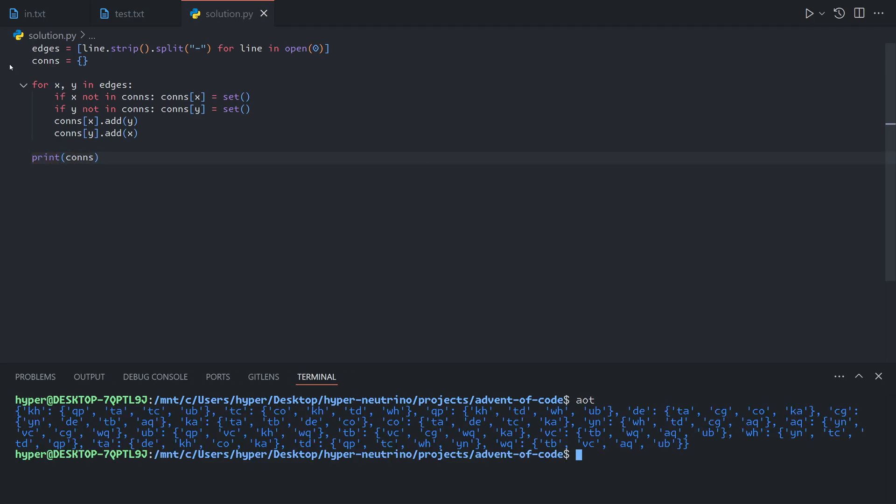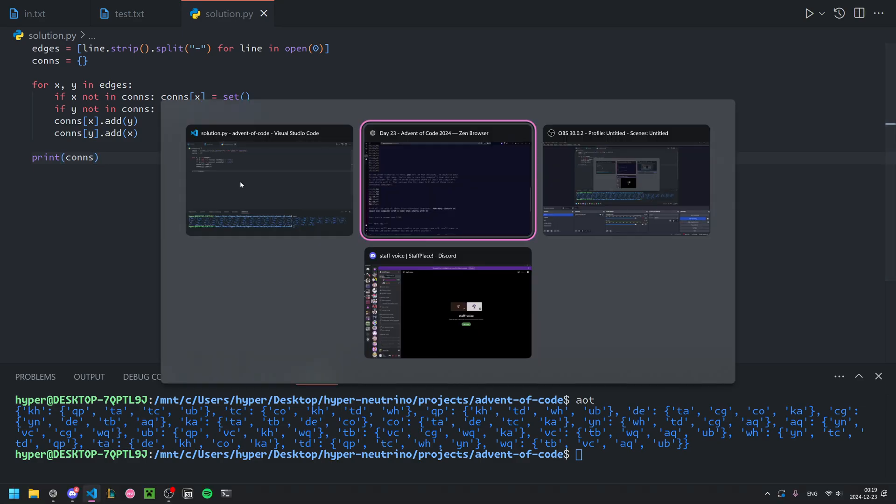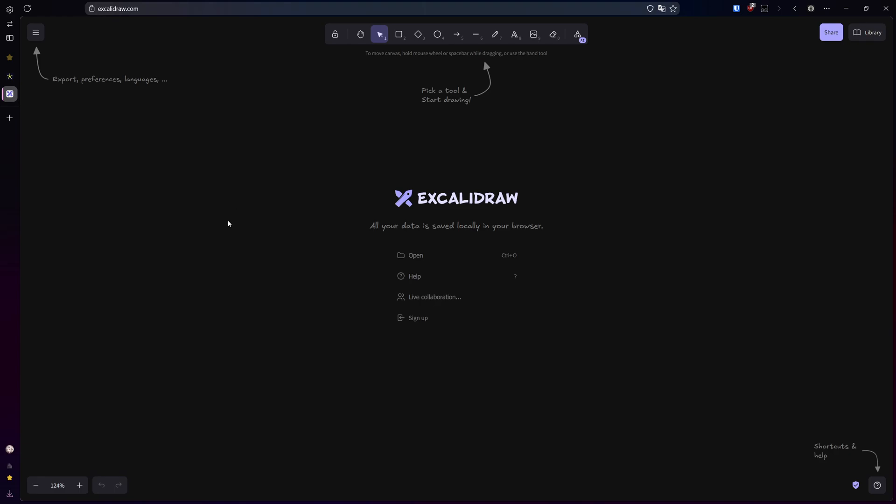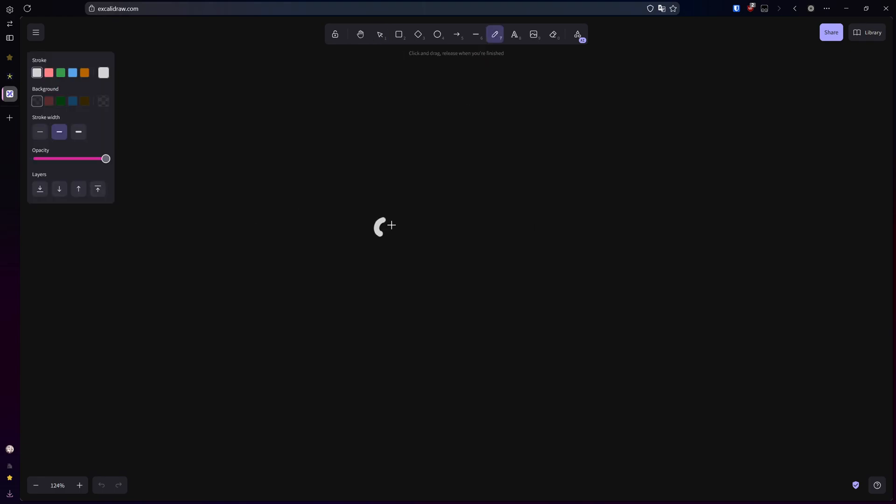Now that we have our map in a more useful format, we will try to find all groups of three computers connected together. The way we're going to do this is we're just going to look through each node. For each node, we're going to look at all of its connections. And then for each of that one's connections, we'll just look for any that are not equal to the first one but are also connected to the first one.